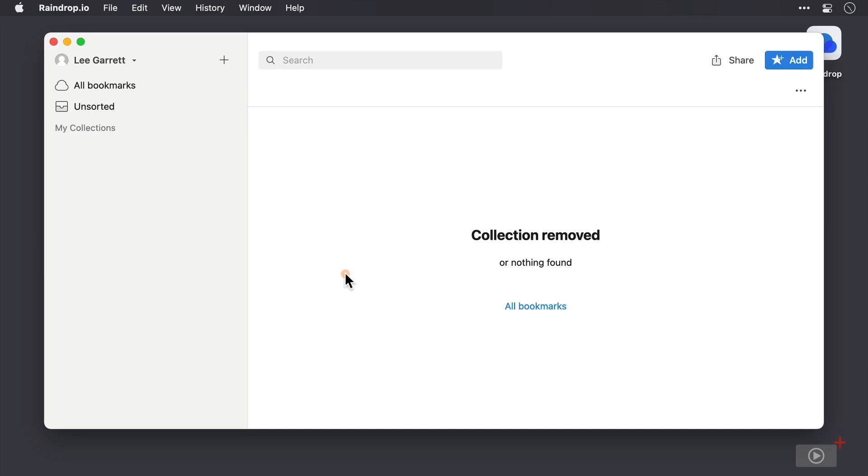And I'm signed in and presented with my Raindrop.io account. It's the first time I've used this, so currently everything is blank, which is what you will, of course, see yourself the first time. And this is the desktop application, which allows you to quickly access your bookmarks and carry out some configuration on them as well.